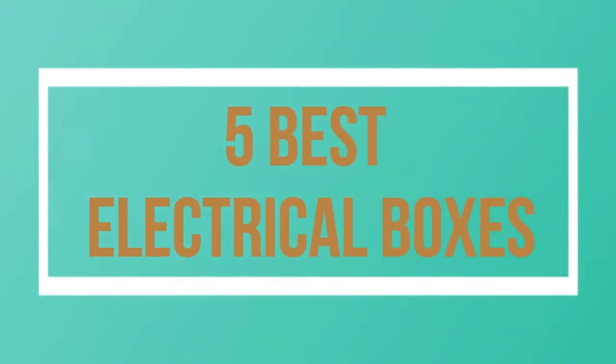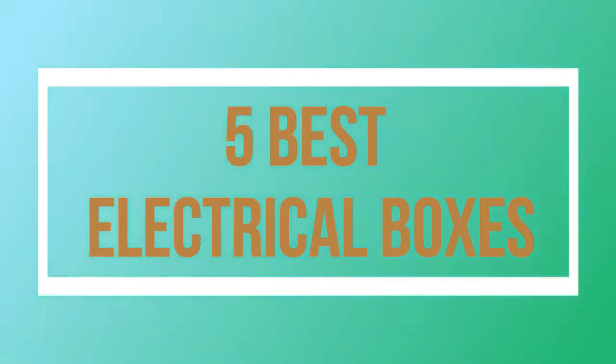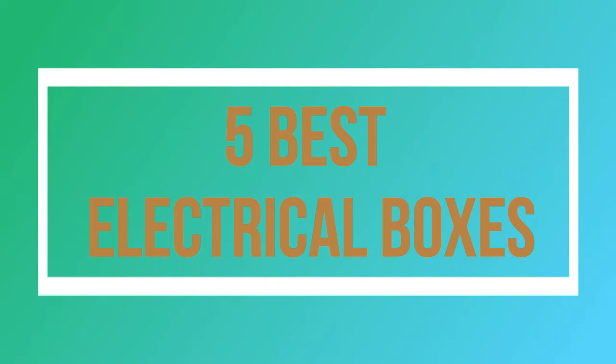Welcome to my channel. Today I will show you 5 best electrical boxes.